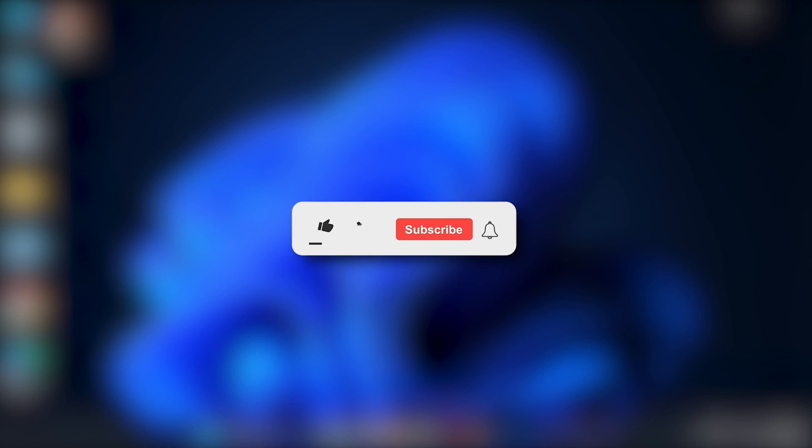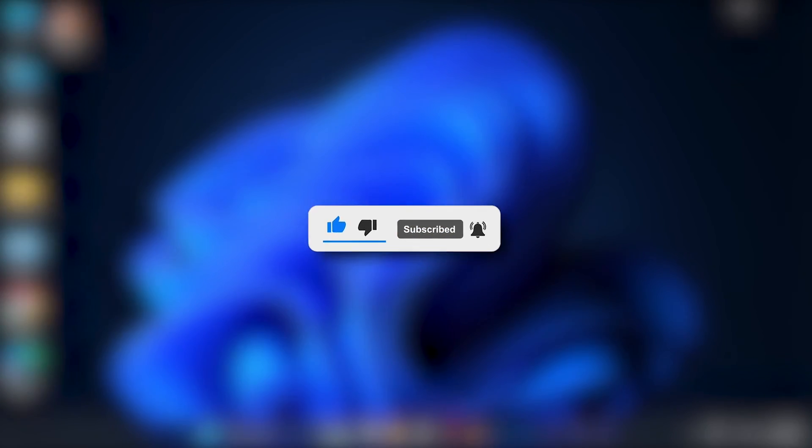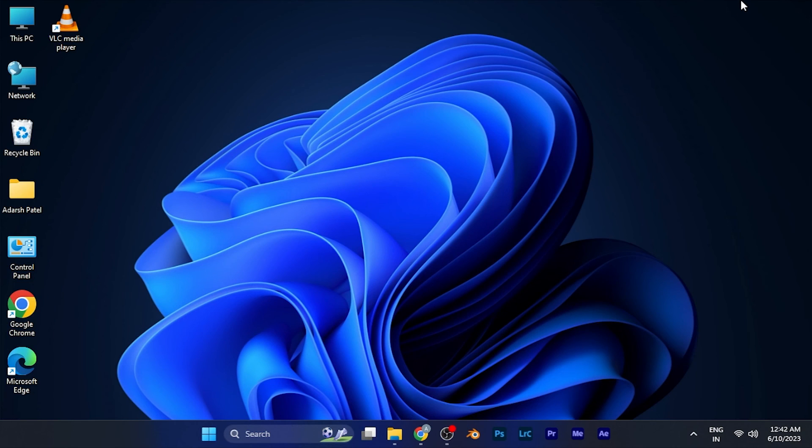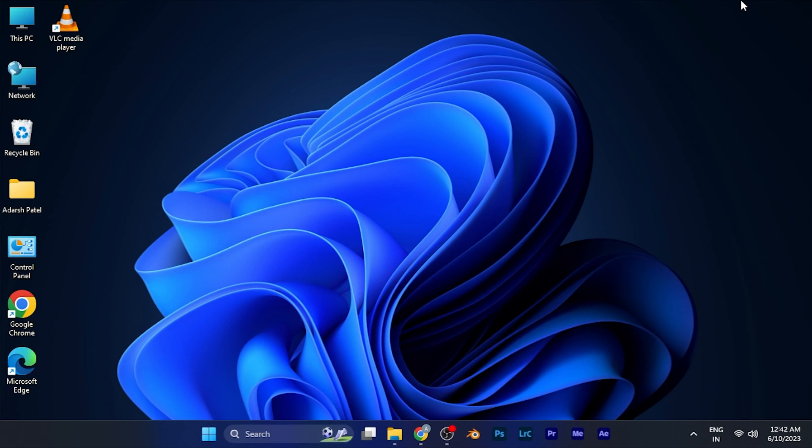I hope this video will be helpful and interesting for you. Make sure to hit the like button and subscribe for more helpful and interesting tutorials. See you in the next one, take care.